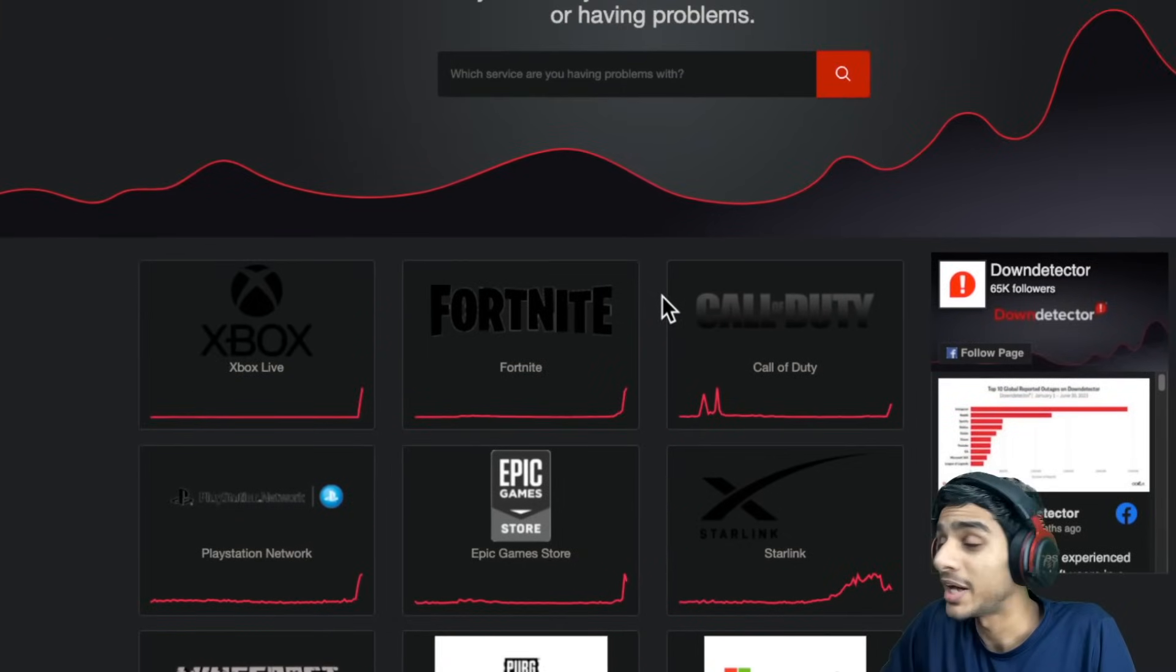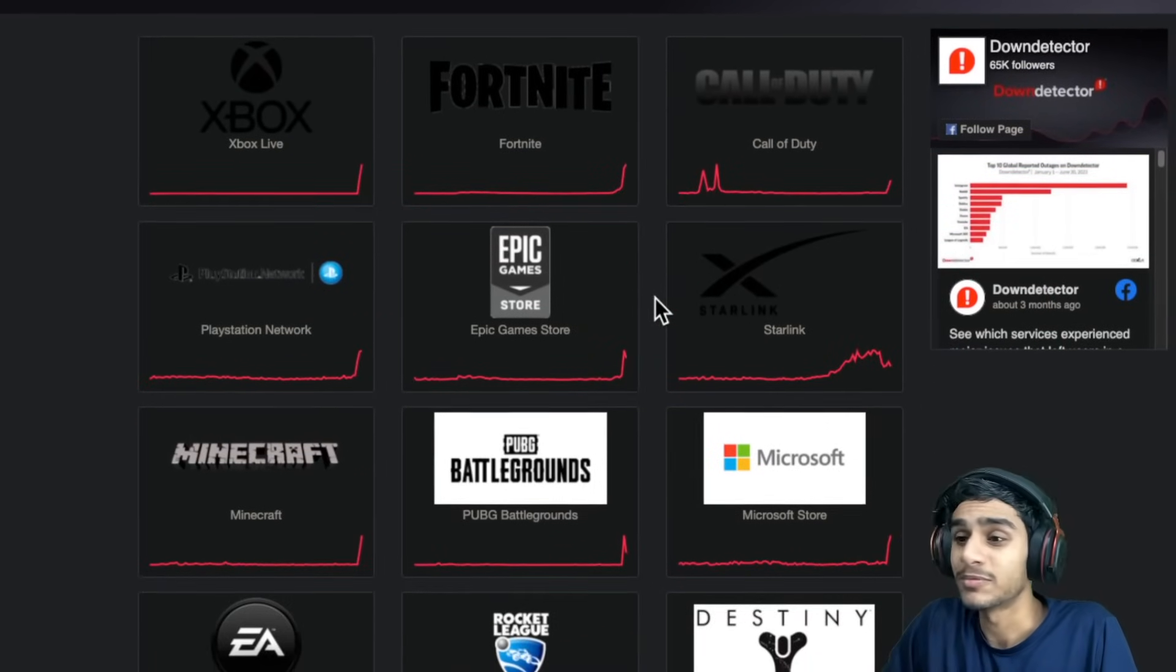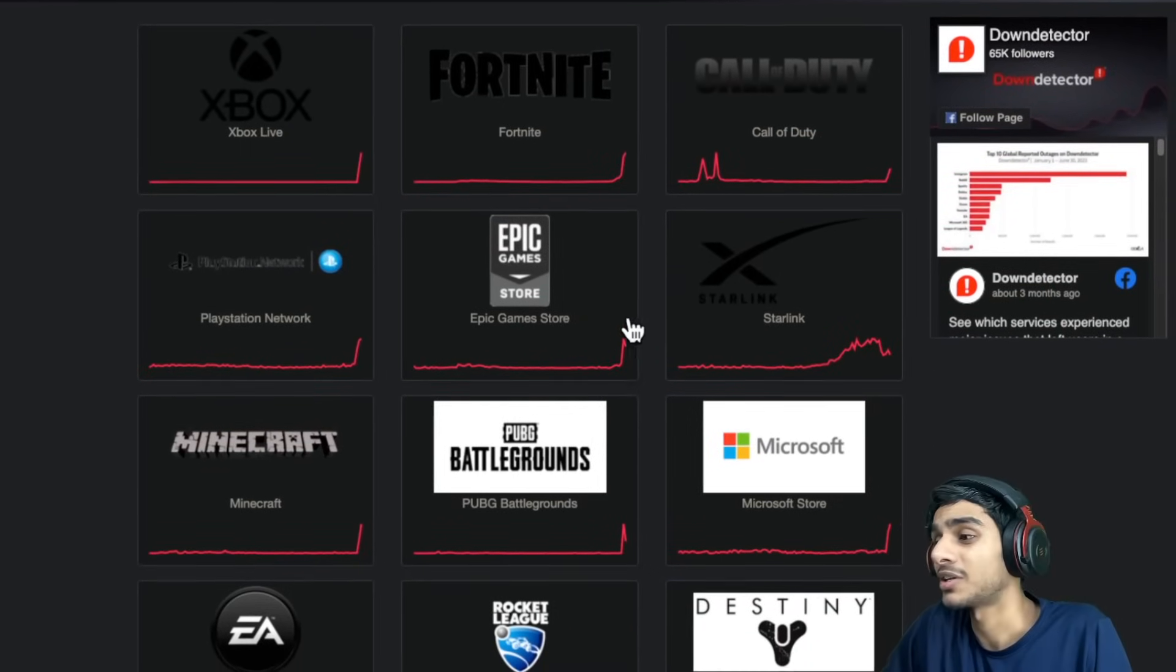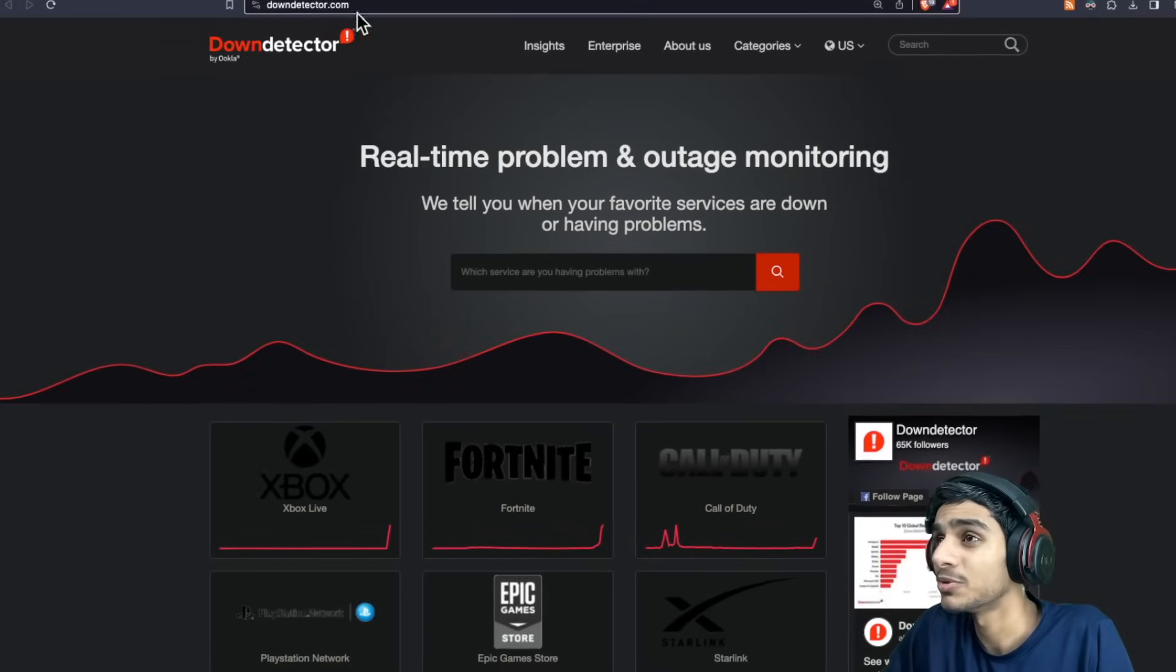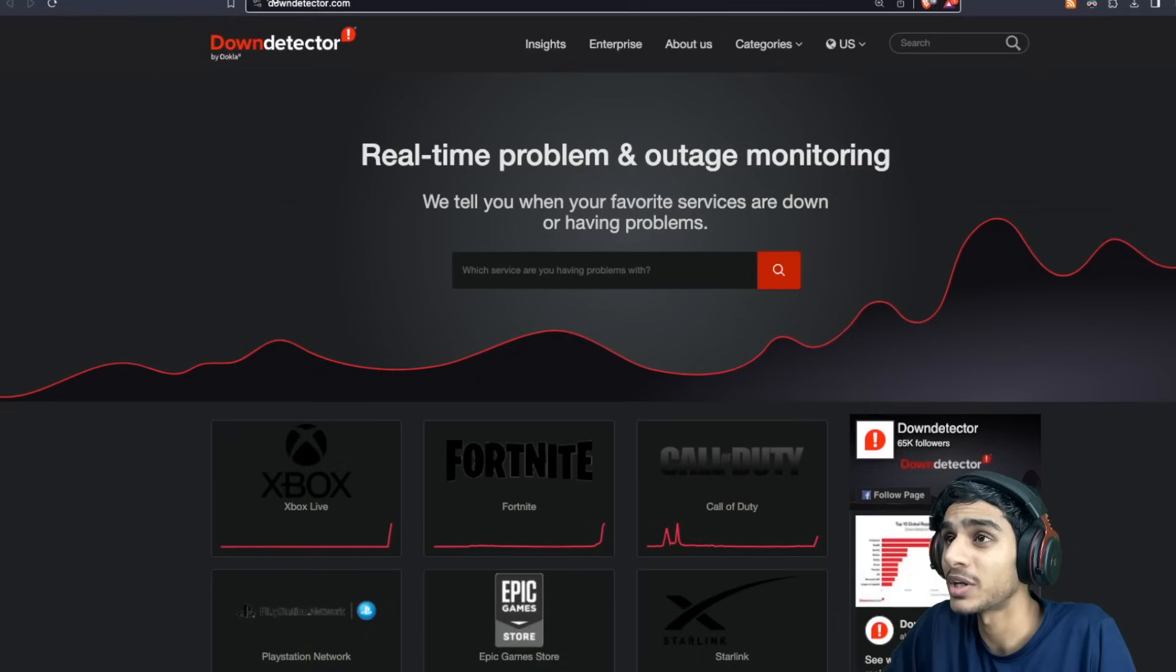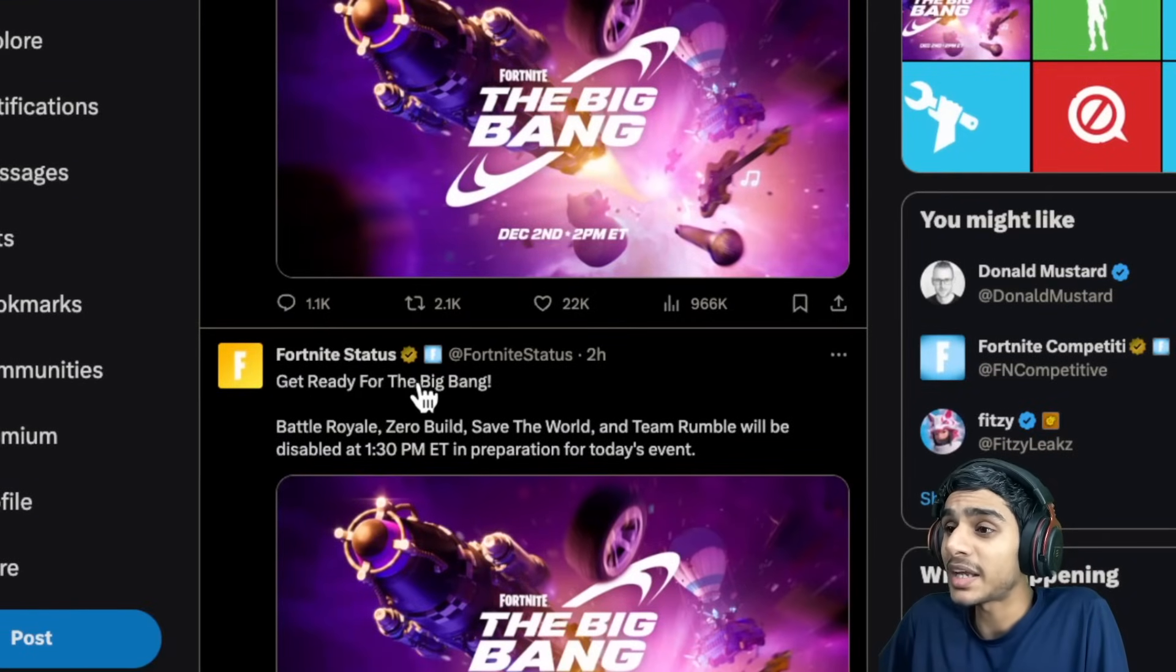Is because many people are rushing to play the game, especially Fortnite. And many people can't able to play and reporting it due to this Big Bang event.